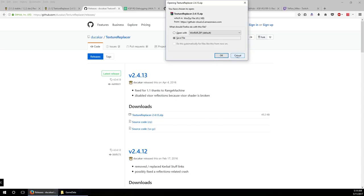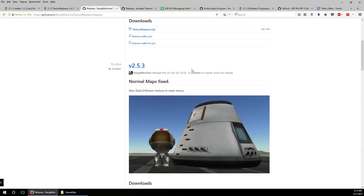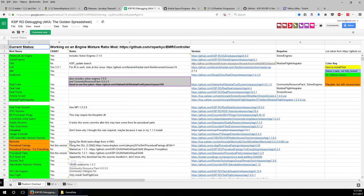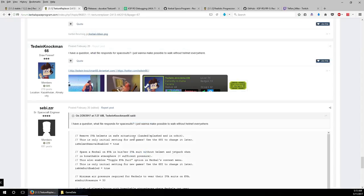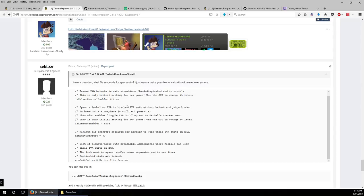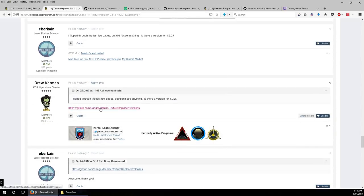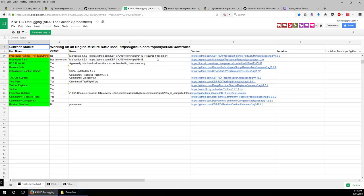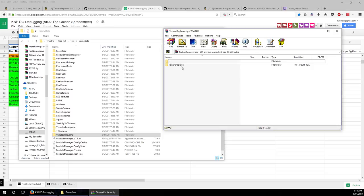Checking for a version for 1.2.2 — it looks like there's a more updated one, so I'll go with this one. The link path is a bit complicated: you go to the thread page, find the RangeMachine link, and that brings you to the download. Complicated, but that's the way it goes sometimes.